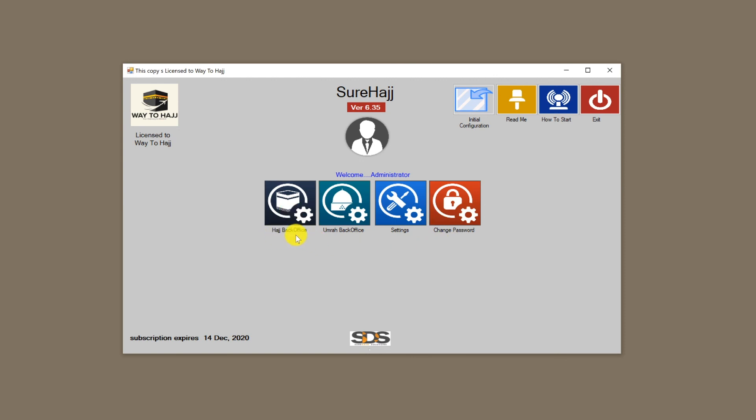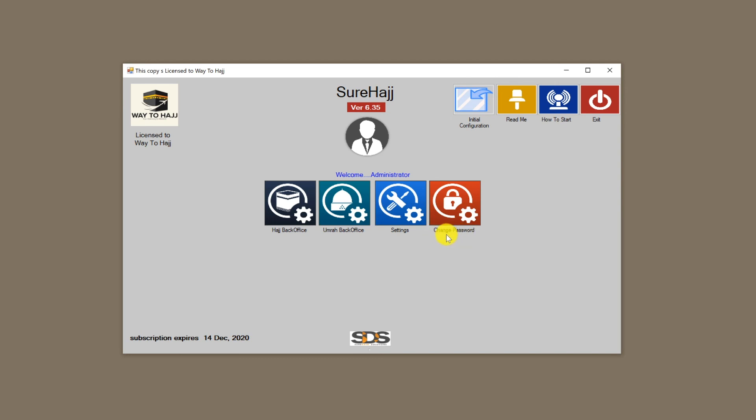Settings is a very important area that we can access to change or adjust how the software is behaving. And change password, which is an easy way for the user to change their password.